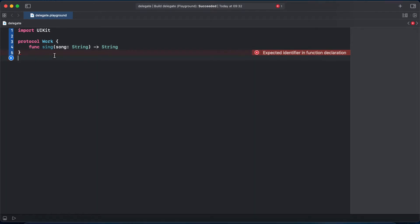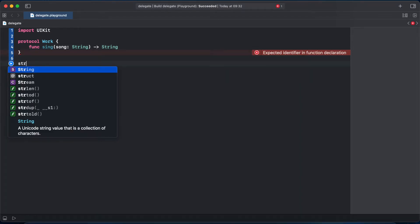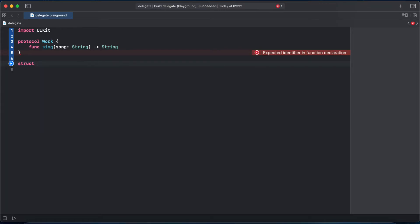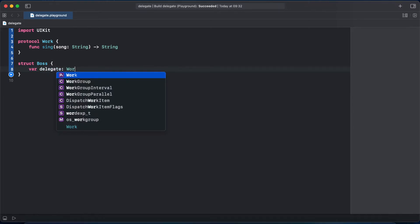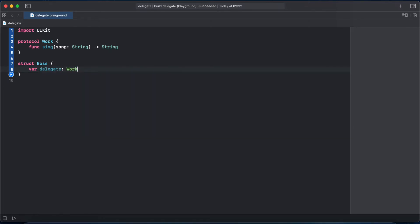All right now let's create our Boss structure, which will have a delegate to do some work. And our delegate is of type optional protocol Work because we don't care about the concrete type, we just need our delegate to adopt Work protocol.